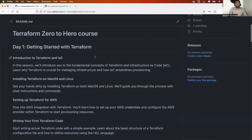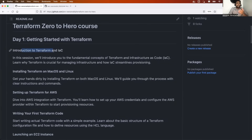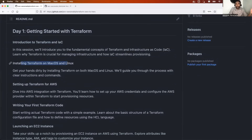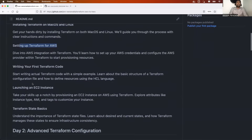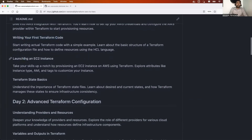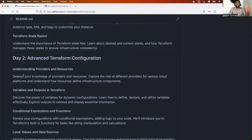Let me show you what I'm thinking. This is going to be seven episodes. Day one will start with learning the primary Terraform concepts: introduction to Terraform and IaC, then installing Terraform on macOS, Linux, and Windows, and setting up Terraform for AWS. On the first day itself we'll see how to write the first Terraform code, how to configure Visual Studio Code for Terraform with the right plugins, and the first Terraform project will be launching an EC2 instance. We'll also cover Terraform state basics.